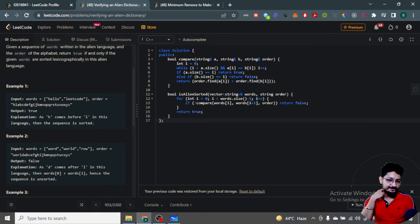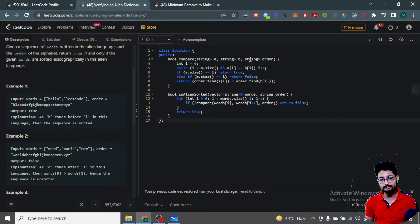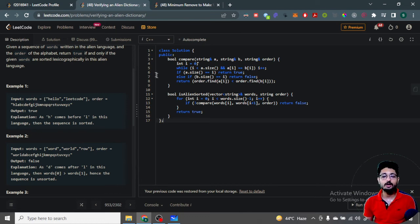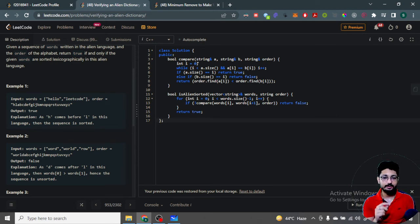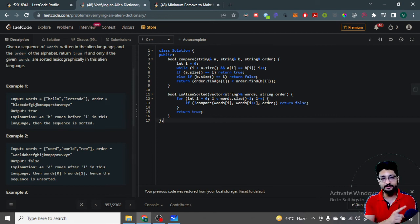We handle the three cases: if a stops and b doesn't, all prior characters matched and a is shorter, so return true. If a still has characters but b has stopped, then b is smaller, so return false. Otherwise, both stopped at a mismatch — we check in the alien language order which of the two differing characters comes first; whichever comes first means that word is smaller.